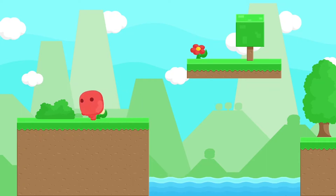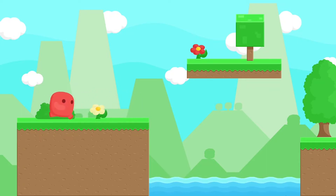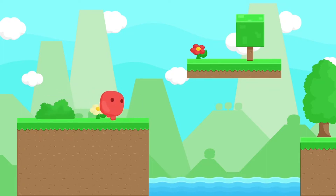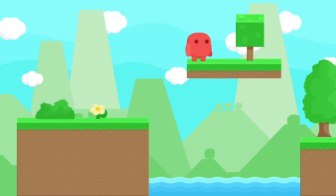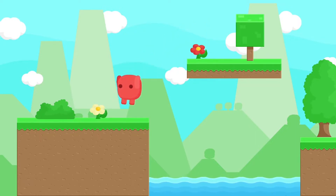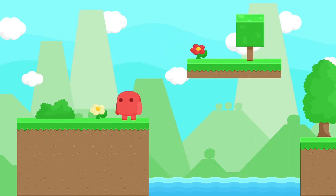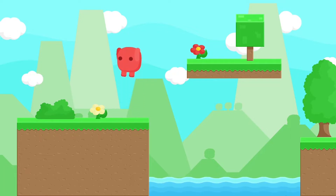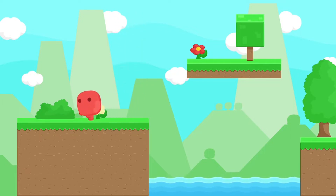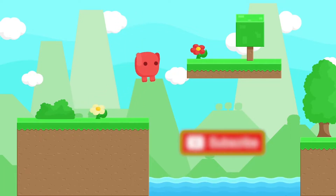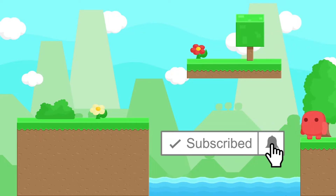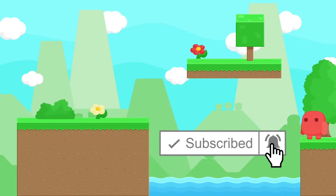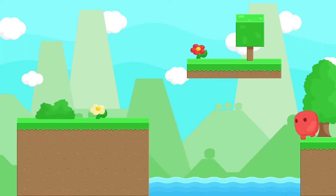Hello everyone and welcome back to my YouTube channel. In this new tutorial we are going to add the jump ability — we'll be able to jump using the spacebar button — and we are going to add the double jump feature as well. Make sure to subscribe to my YouTube channel and hit that bell icon, and let's jump right into it.